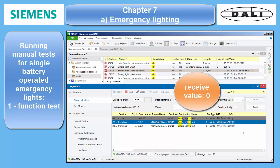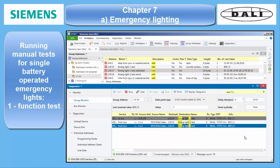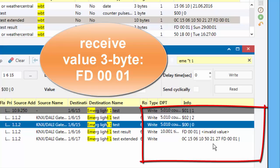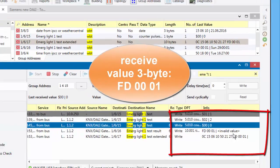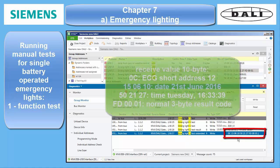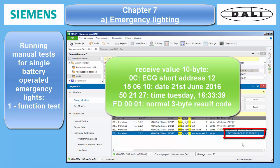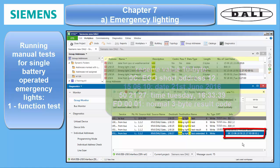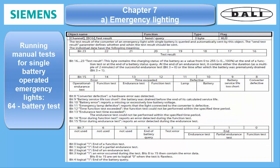After a while, the 3-byte result pops up: FD 00 01, which means battery status 99% full and function test OK. After a short while, the extended test result telegram is also sent. It contains the 3-byte result at the end, plus the ECG short address and the timestamp starting from year, down to the seconds.